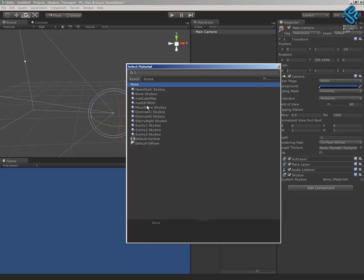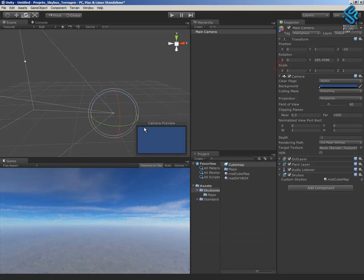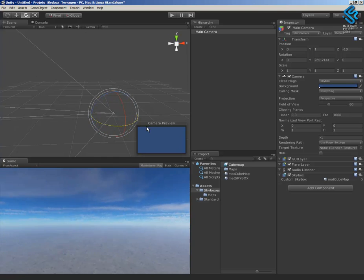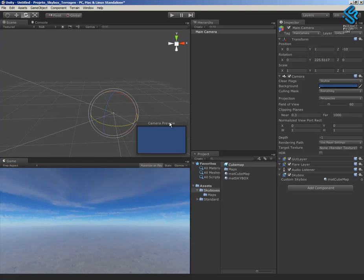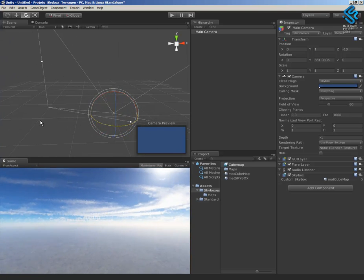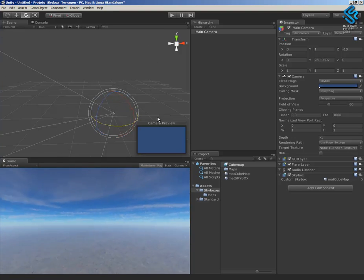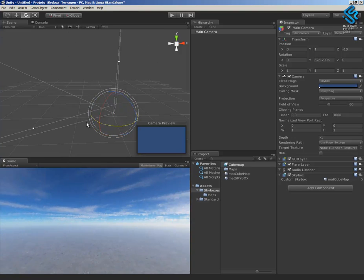The material cubemap. And it's done right now. I have the skybox with the cubemap applied to the camera.